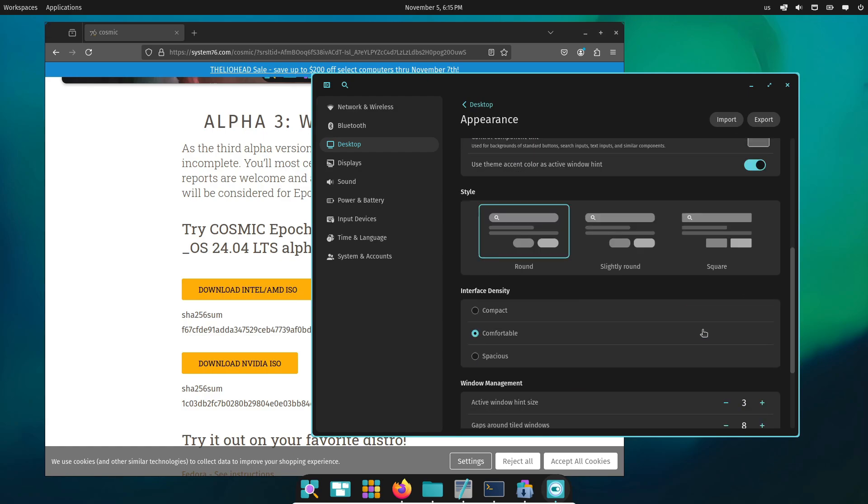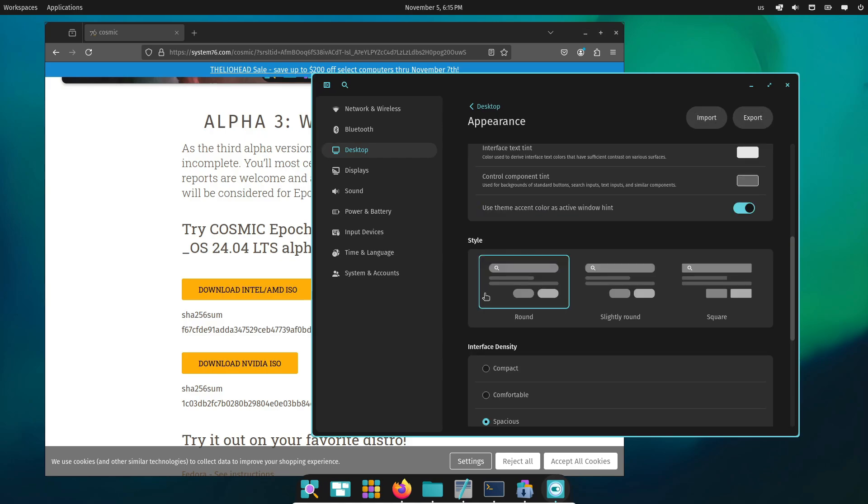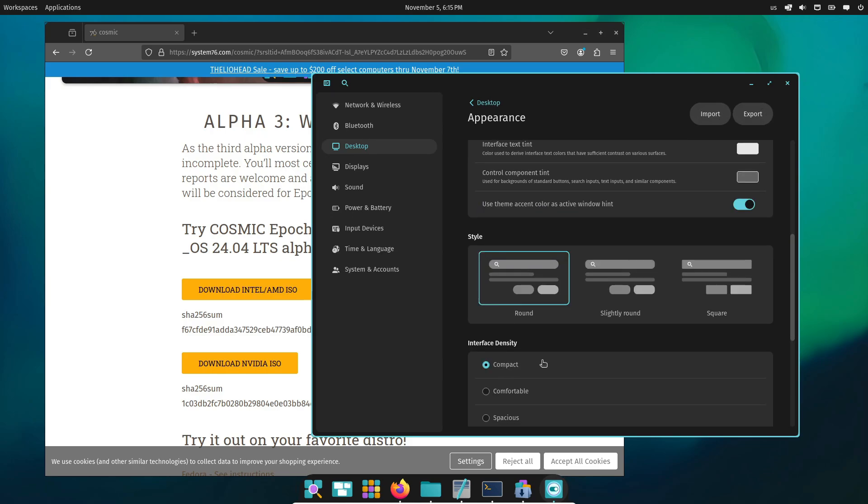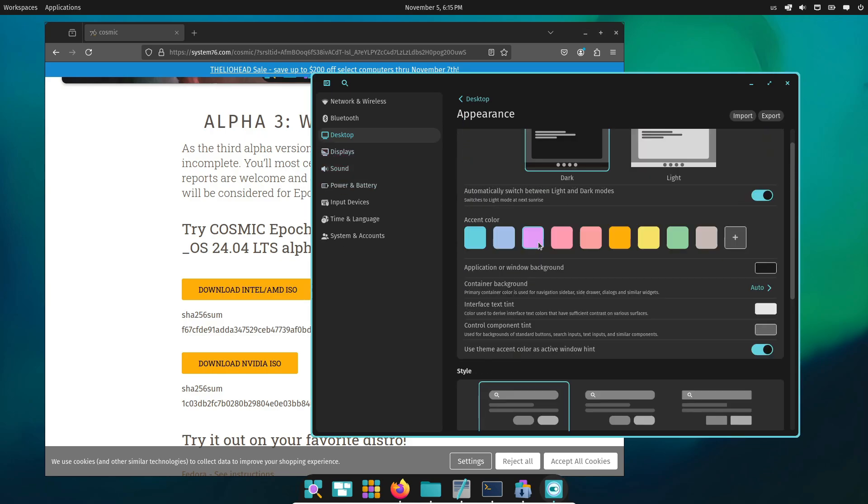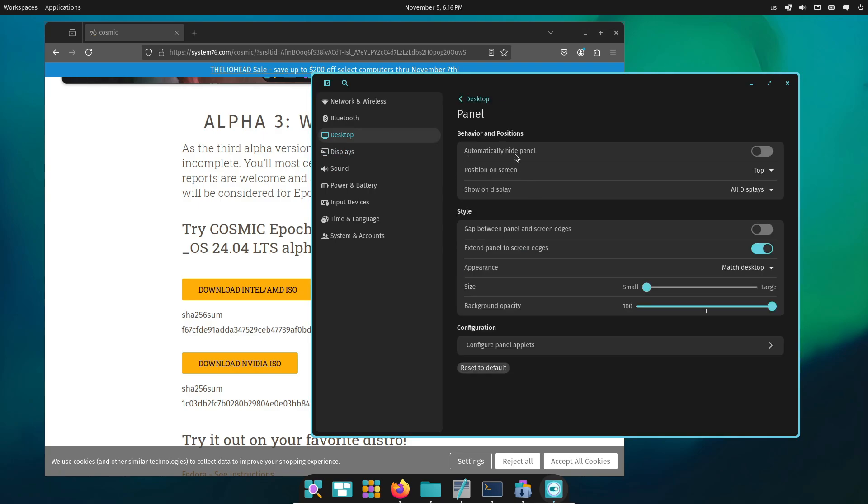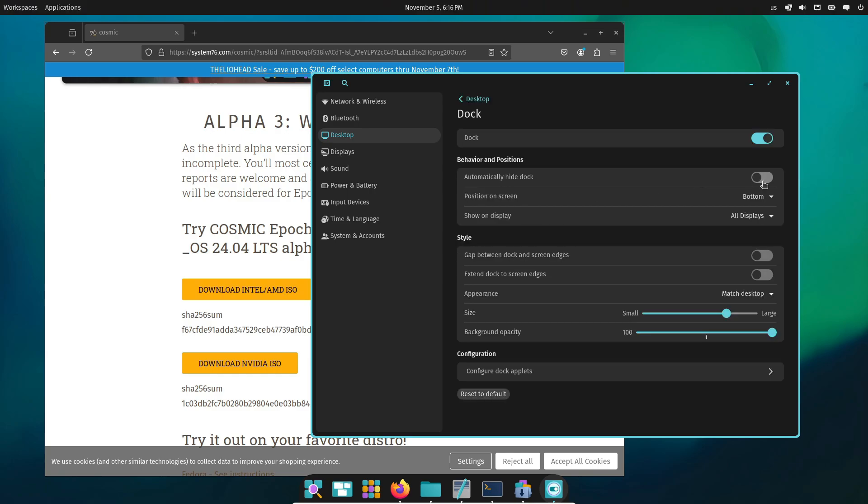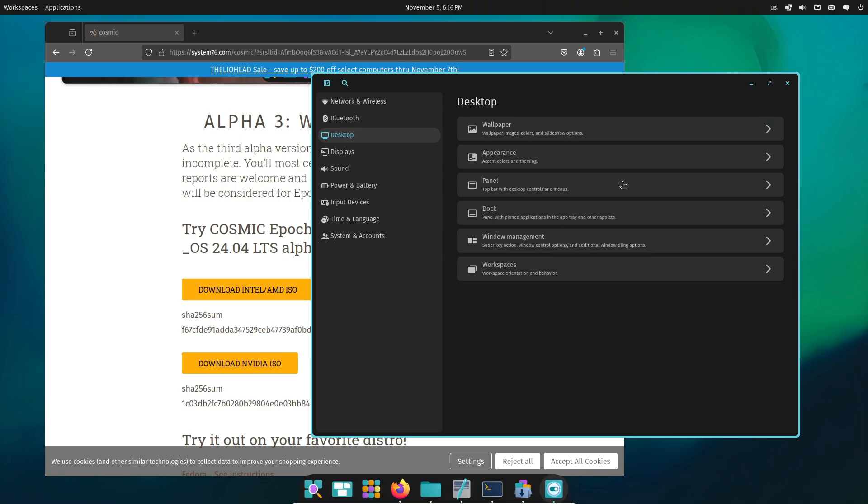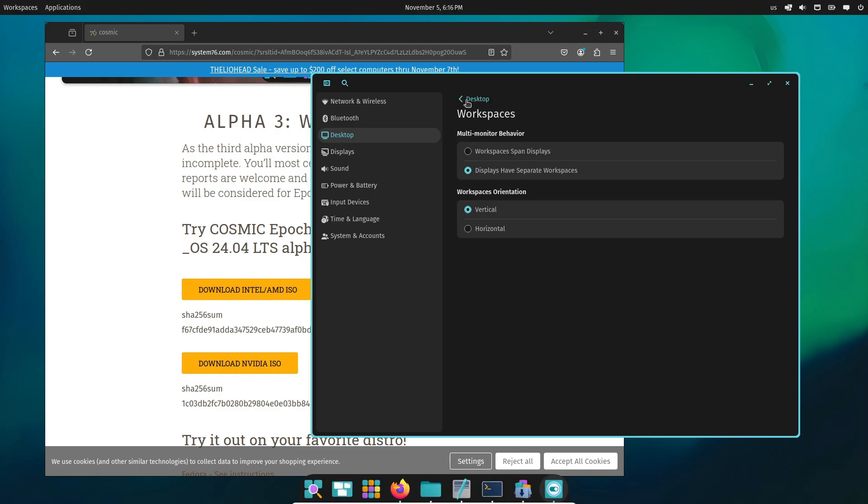They've also made a lot of smaller changes that'll add up to a smoother experience. For example, there's a new Made for Cosmic section in the Cosmic Store, a dedicated spot to highlight apps built specifically for this desktop. Network connectivity is more reliable now, and they've fixed various bugs with the launcher, mouse behavior, and even some animations.